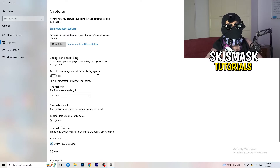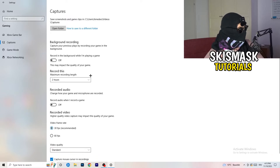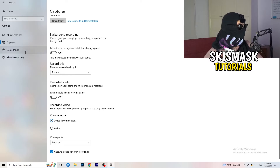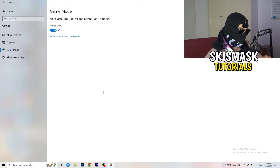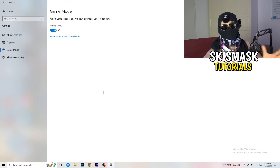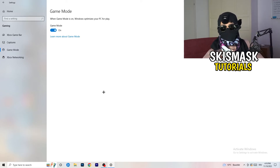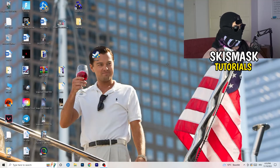Go to Captures, go to 'Record in the background while I'm playing a game' and turn this off. You don't want to record anything, especially on a low-end PC — it just causes a lot of trouble. Also turn off 'Recorded audio.' Then go to Game Mode — some people say turn it on, some say turn it off. I won't tell you which one; you need to check it for yourself because every PC is different. Try both and see which works better.